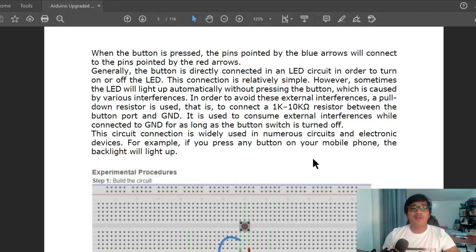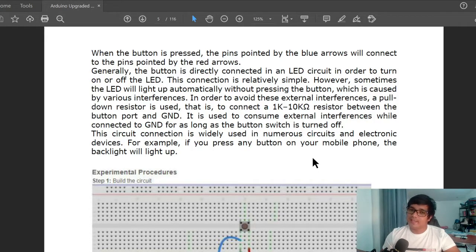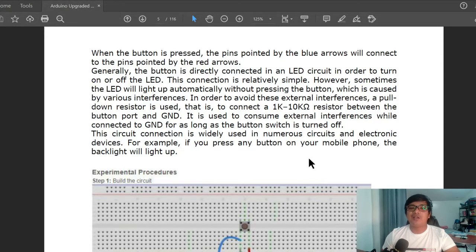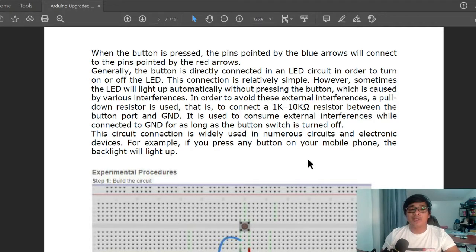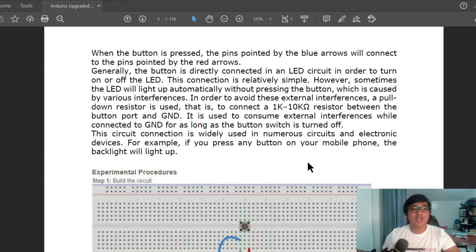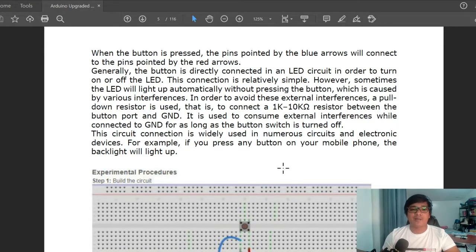That is, to connect a 1K or 10K ohm resistor between the button port and ground. It is used to consume extra external interferences while connected to ground, for as long as the button switch is turned off.